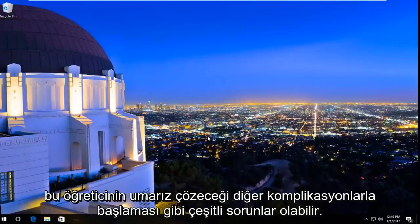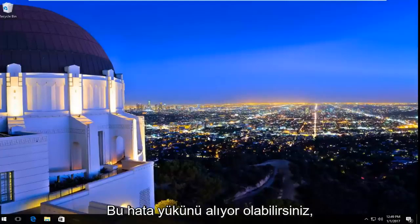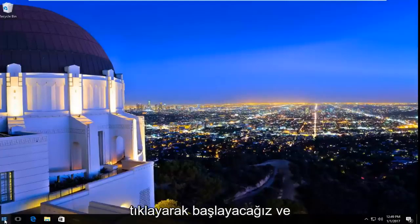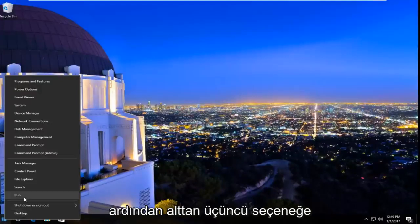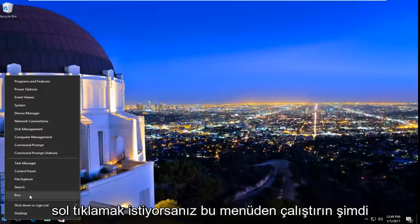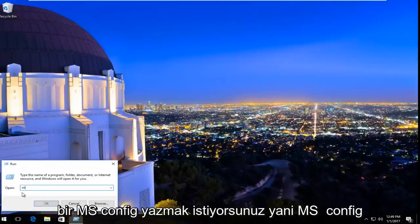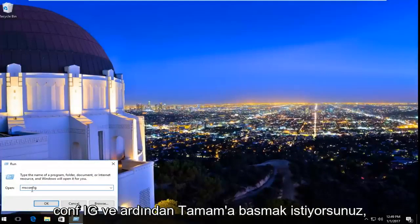This tutorial will hopefully resolve this error alert you might be getting. We're going to start by right-clicking on the start button, and then the third option from the bottom, left-click on Run. Now you want to type in msconfig — m-s-c-o-n-f-i-g — and then hit OK.